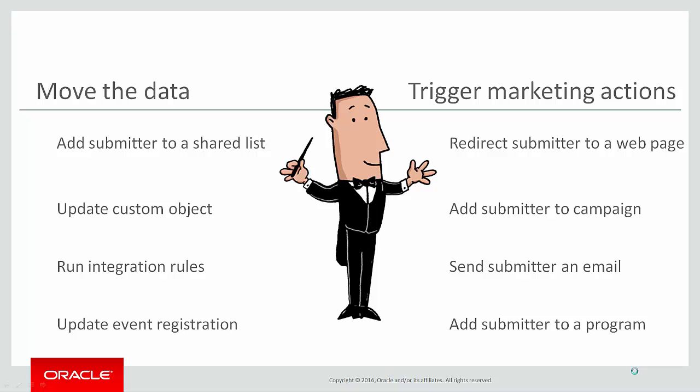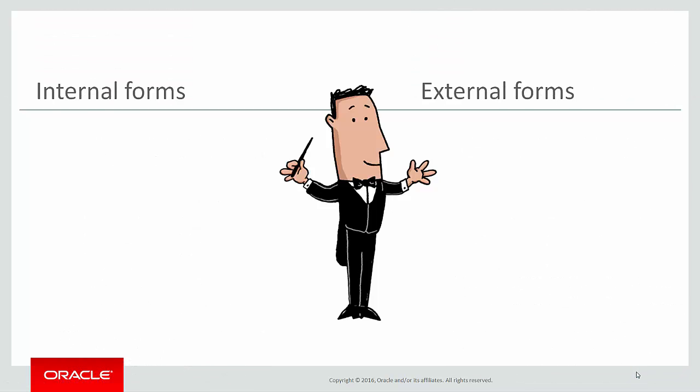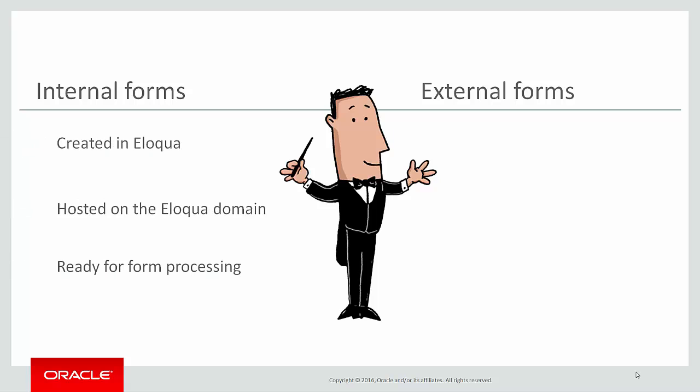You can set up processing for two types of forms: internal and external. Internal forms are the ones you create directly in Eloqua. These are hosted on the Eloqua domain and are automatically linked to the system so you can apply processing rules to them.